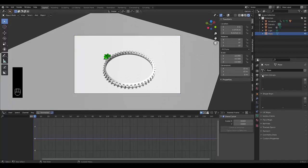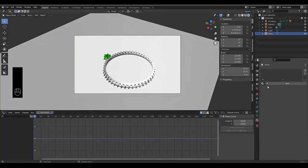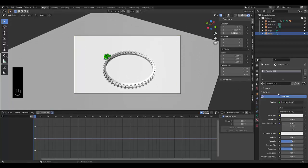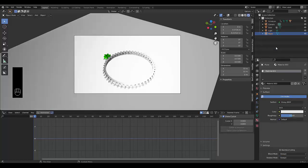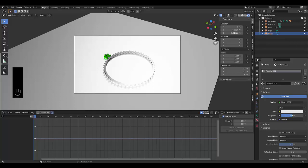And last thing we want to do is select this plane. Let's add a material to it.